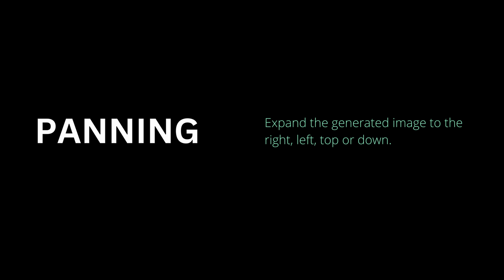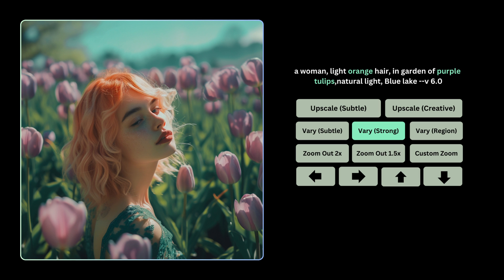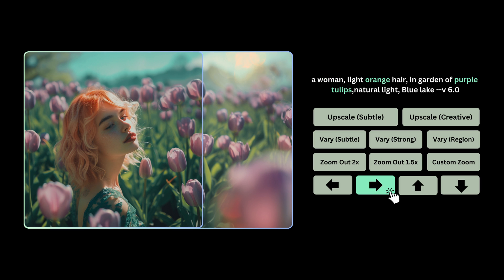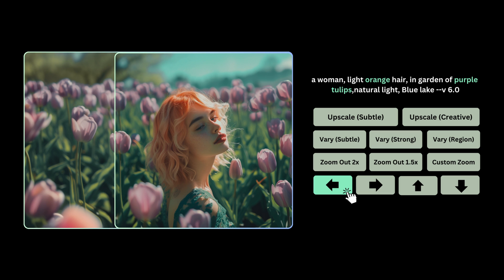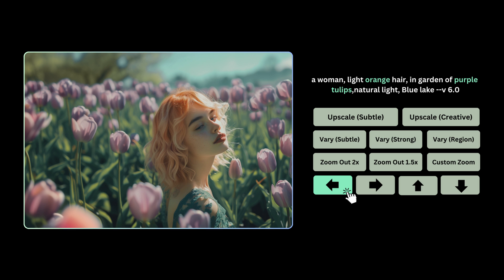Another feature that has been released is panning, which allows you to expand the generated image to the right, left, top, or down. Here I'm going to pan it to the right — it pans out and generates that section on the right and the image looks stunning. You can also pan to the left, up, or down wherever you want. That's an amazing choice when you're trying to explore new creative options with the images you're generating.